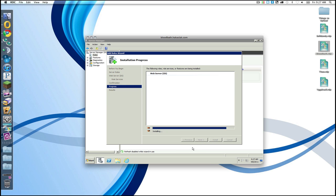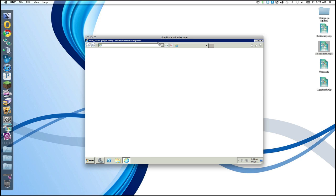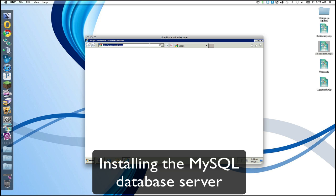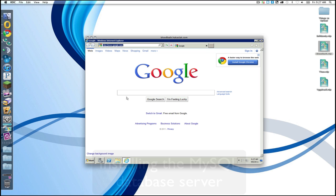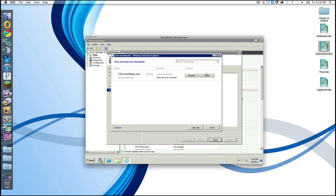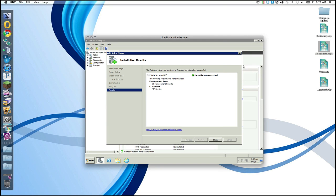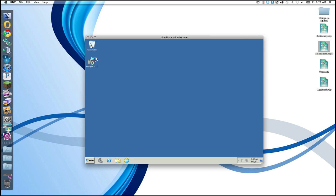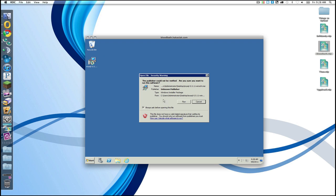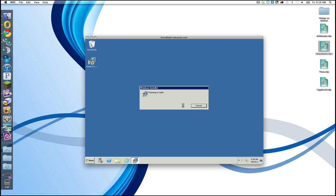While that's going, I'm going to fire up Internet Explorer and download MySQL, which will be the database that we will use for Minecraft. Some people can choose to use SQLite or H2. I generally prefer to use MySQL so that I am more comfortable backing up data on that. So we're going to search for MySQL.